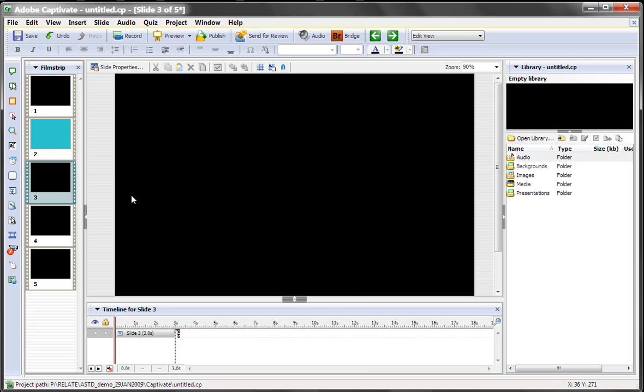And there you have it, a real quick way to change the background colors in your Captivate pieces. For Quick Tips, I'm Rick Zanotti with Relate.